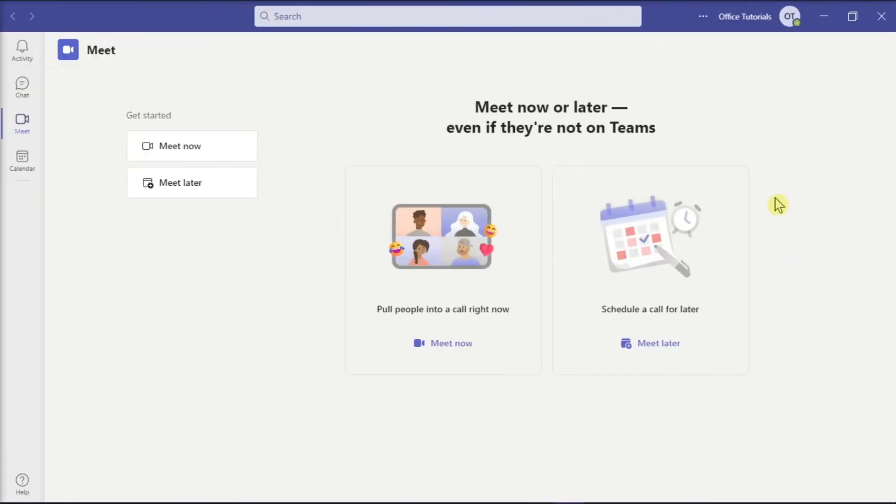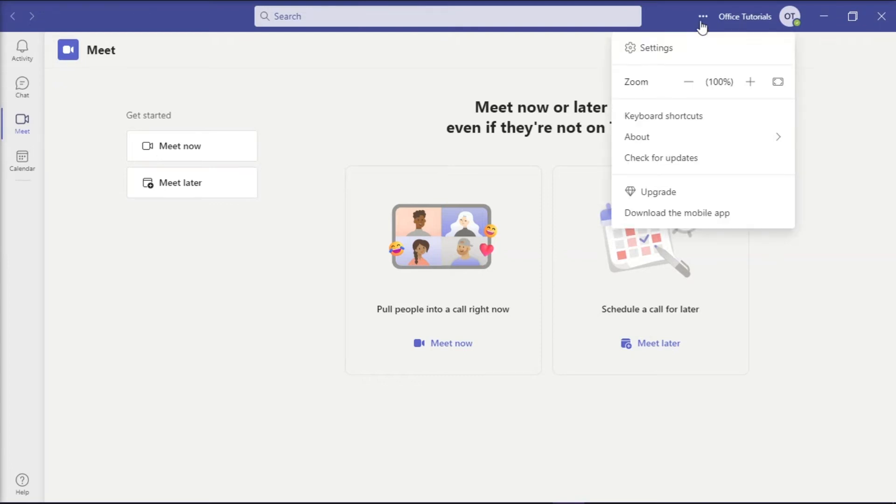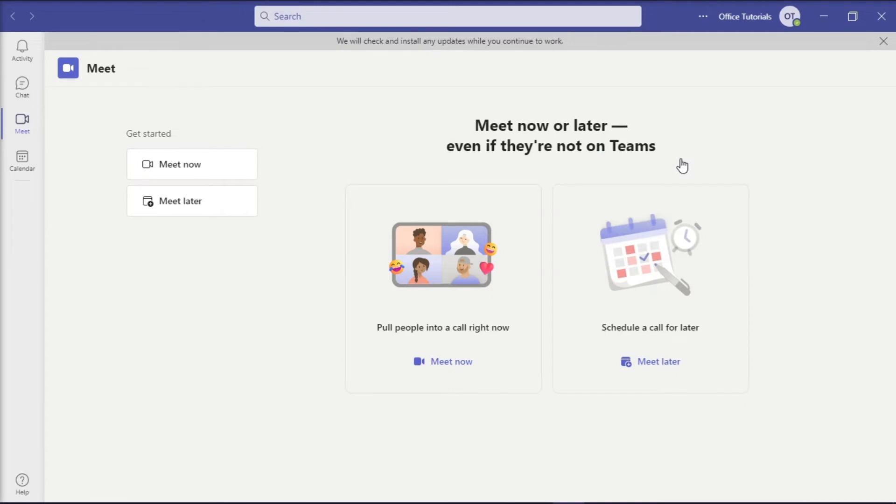Next, you can also try updating Microsoft Teams by launching the application on your device. Click More Settings or the three dots in the top right corner, and then click Check for Updates. Microsoft Teams will check for pending updates and install them if available.